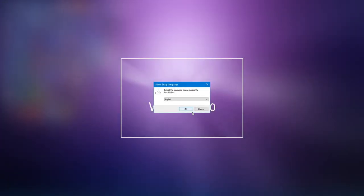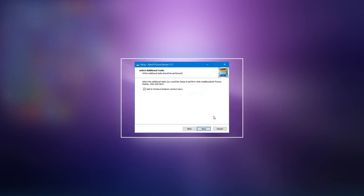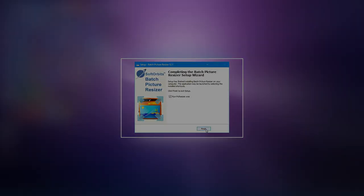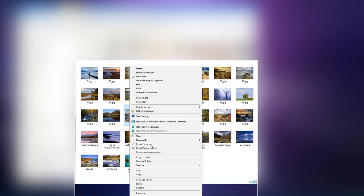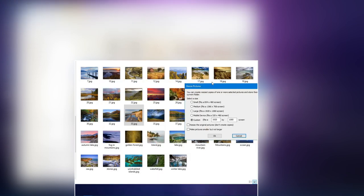As you download the batch picture resizer software, you can set up the right-click image converter so that it is ready to use. You can go to the setup and click select additional tasks. You will see add to Windows Explorer context window. If you check the box next to it, it will be installed so that your right-click image converter for Windows 11 is ready for use.